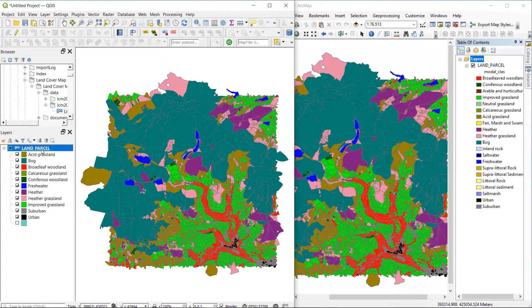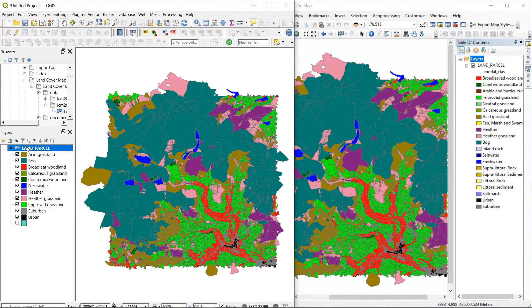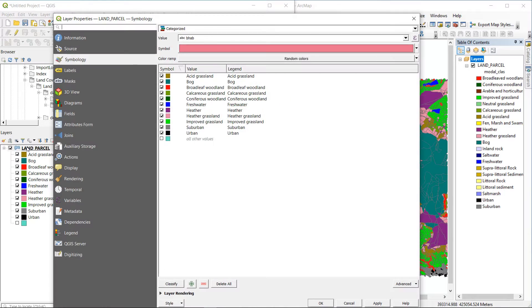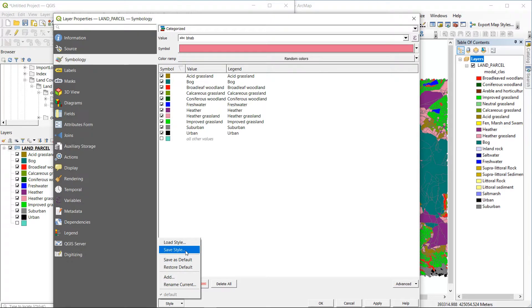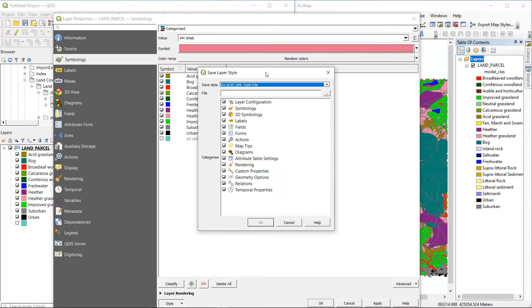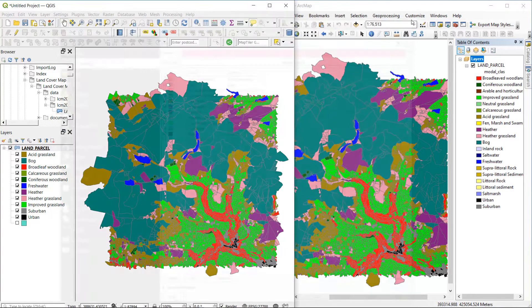Now of course if you need this as a QML you can double click on here and go down to the bottom where it says style and save style. And you can save it as a QML wherever you'd like to. And I think that'll do for today.